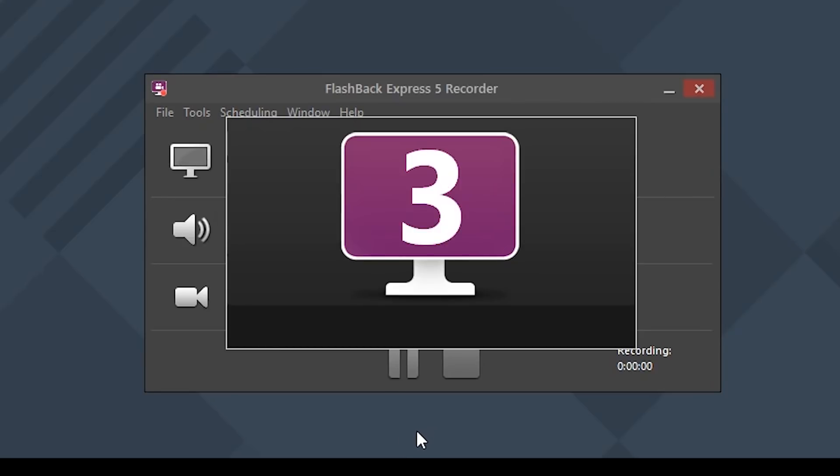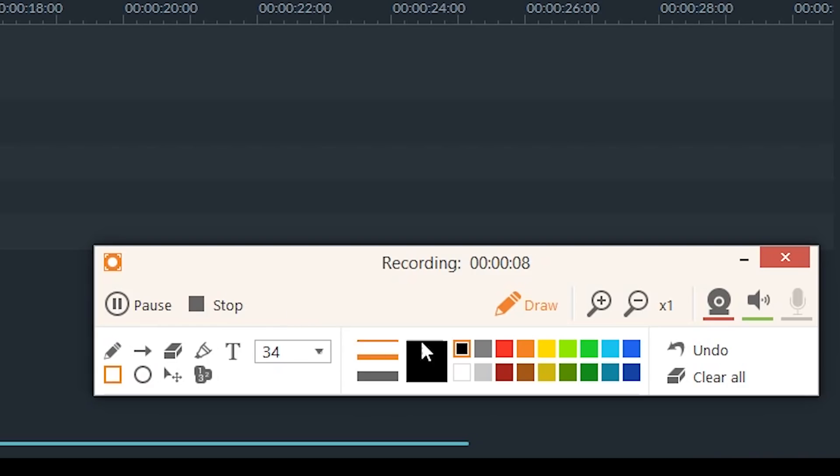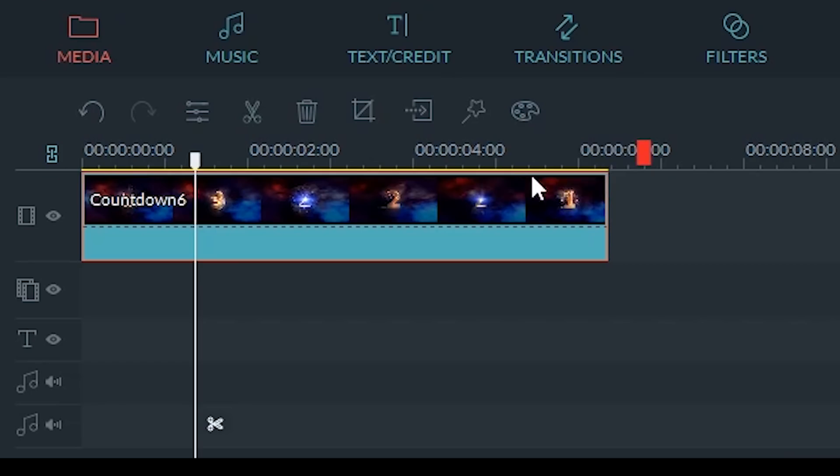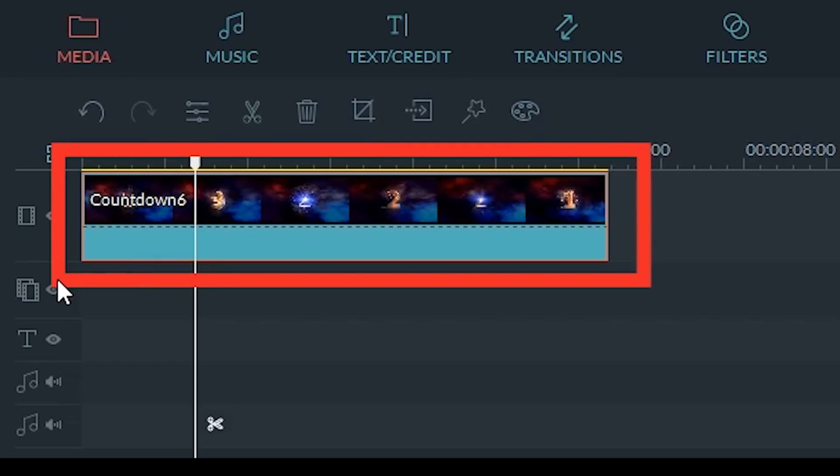If you want an easy to use screen recorder that will get you started quickly then Flashback Express is an excellent choice. Next we're going to check out Ice Cream Screen Recorder.